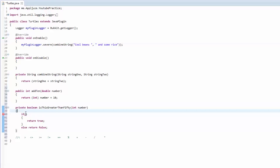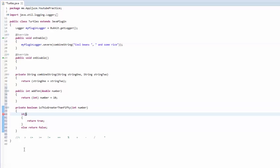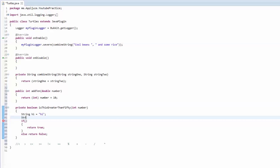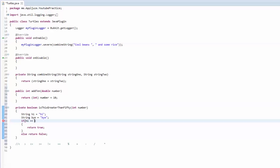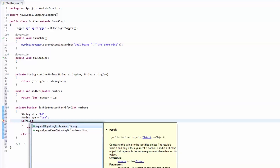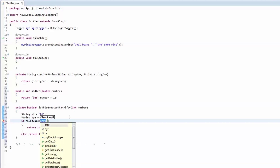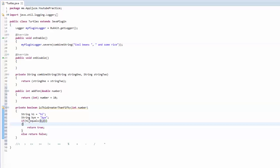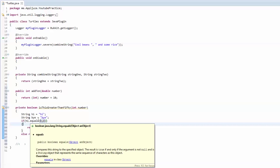The last thing to mention is the dot equals method — pay very close attention, this is extremely important. If you are comparing two strings, you need to use a method called dot equals. You can't use double equals signs for strings. So you can't say if string 'hi' == 'bye'. The way to compare two strings is the equals method — it returns a boolean, it's from the String class, and it takes another string. So: if hi.equals('bye') then do that.